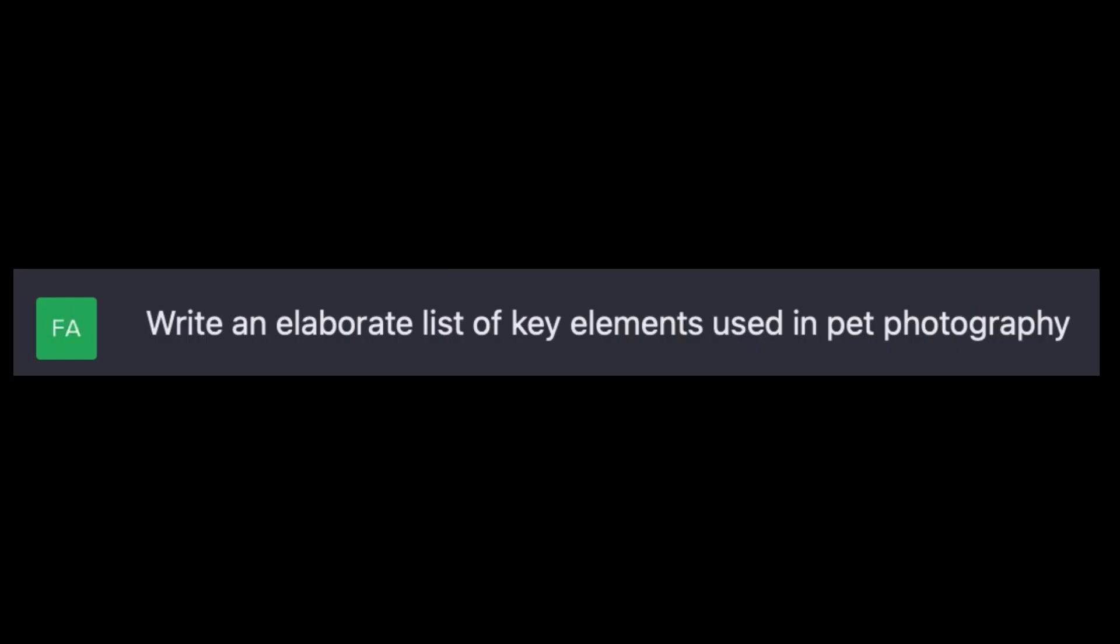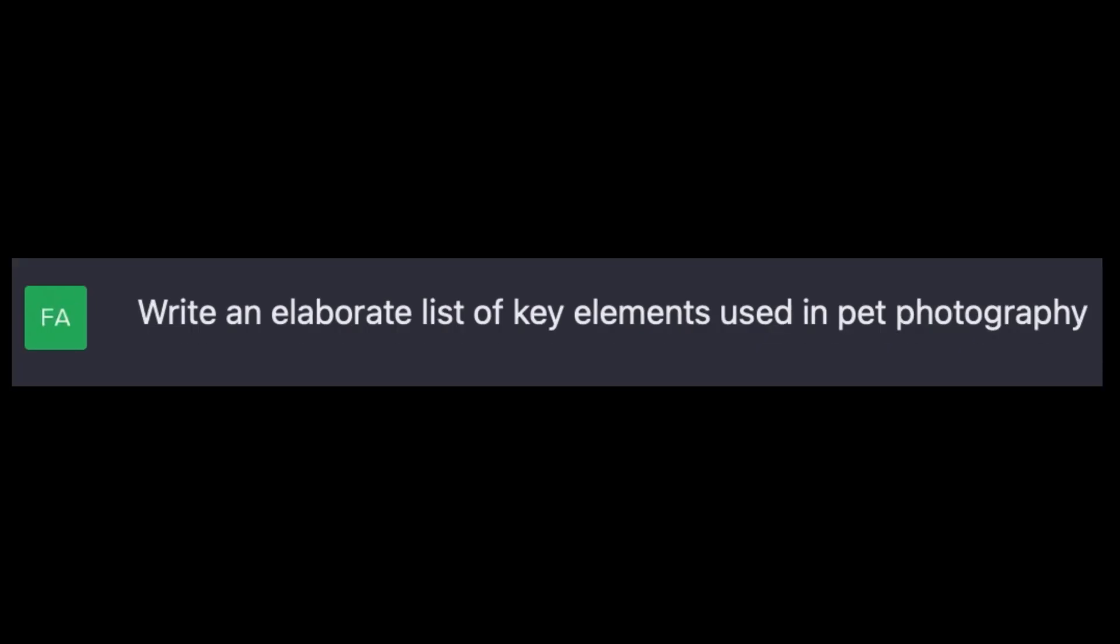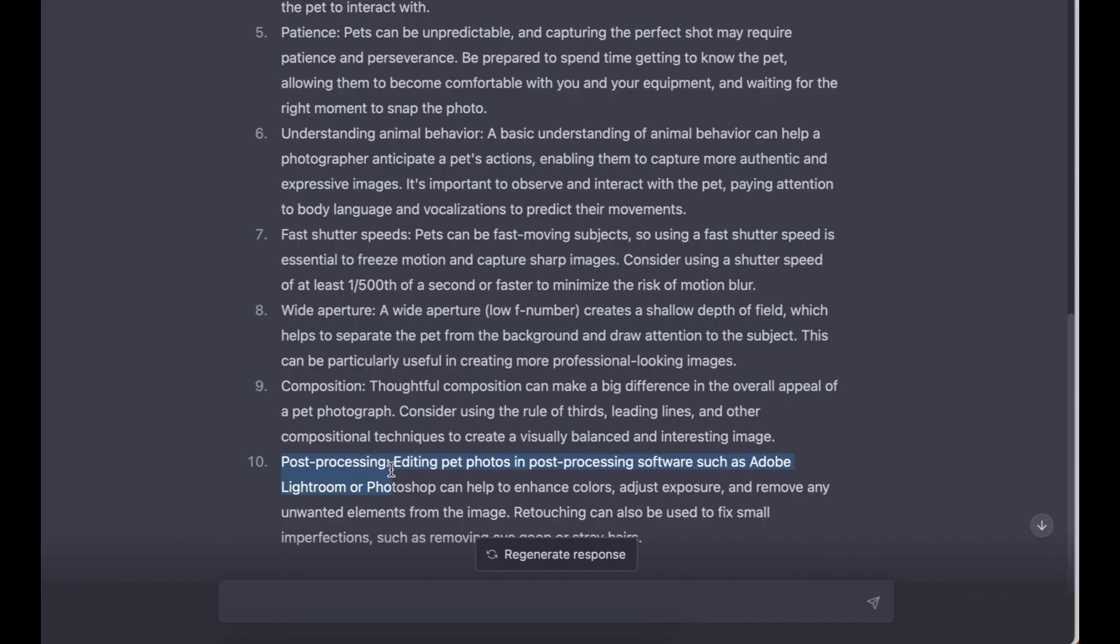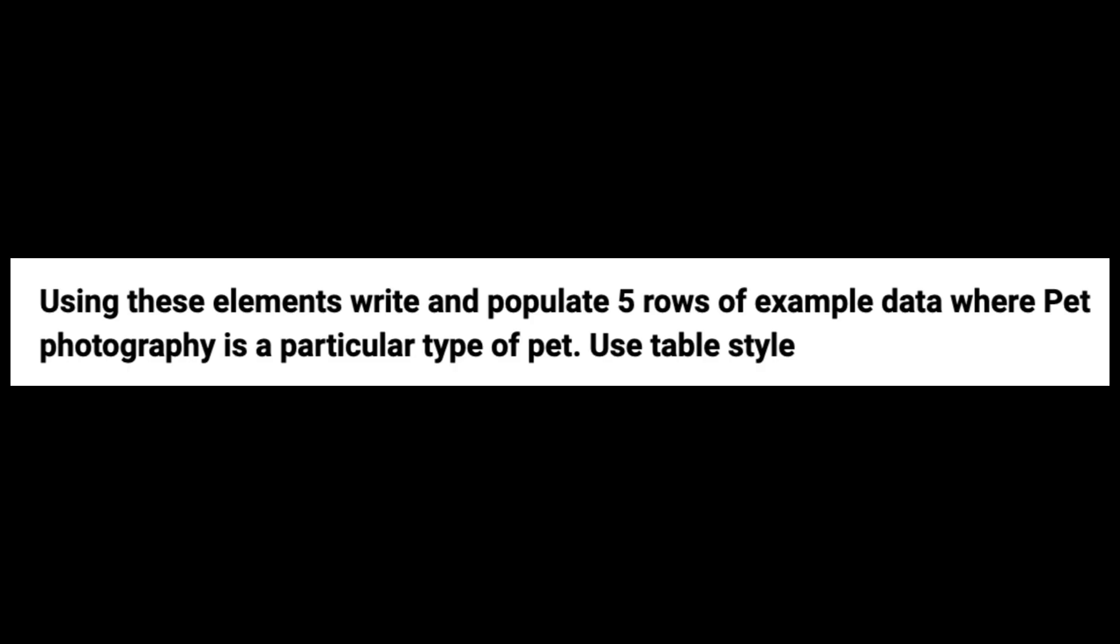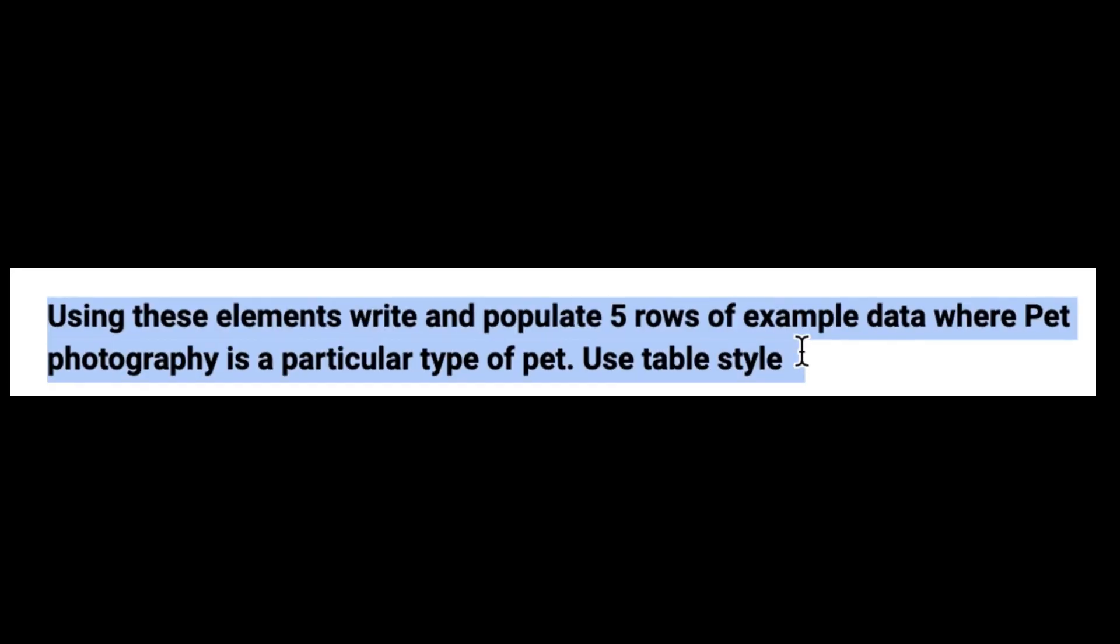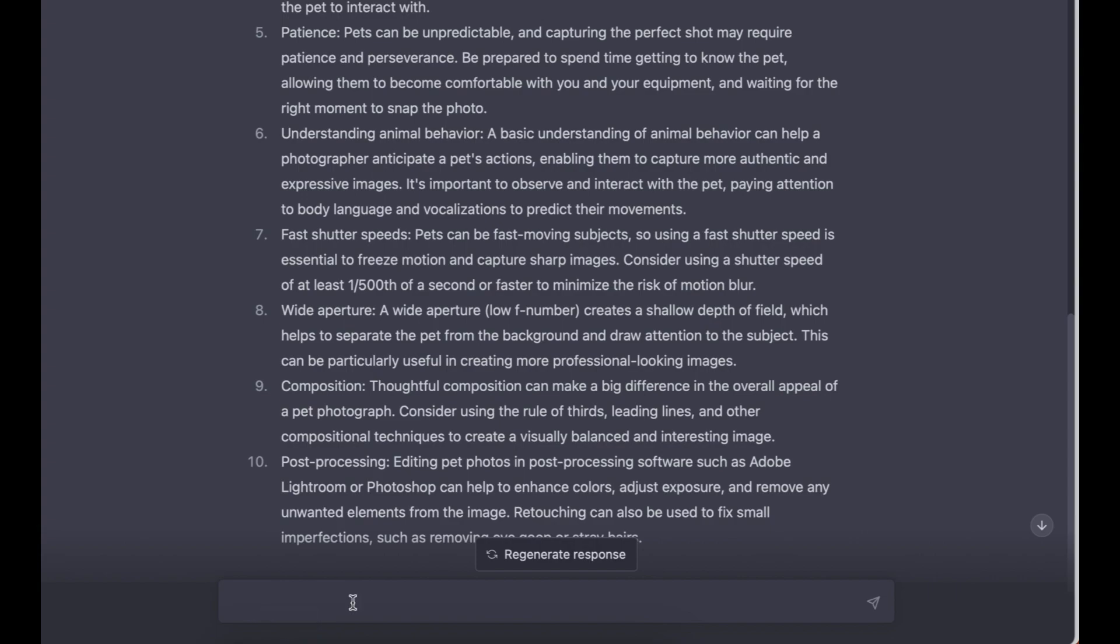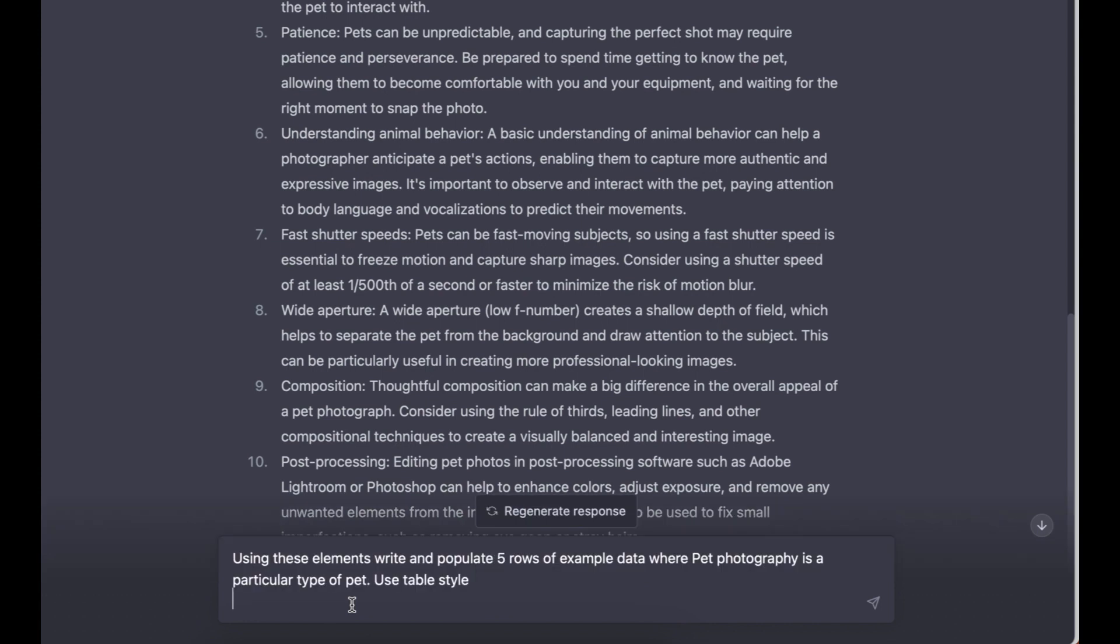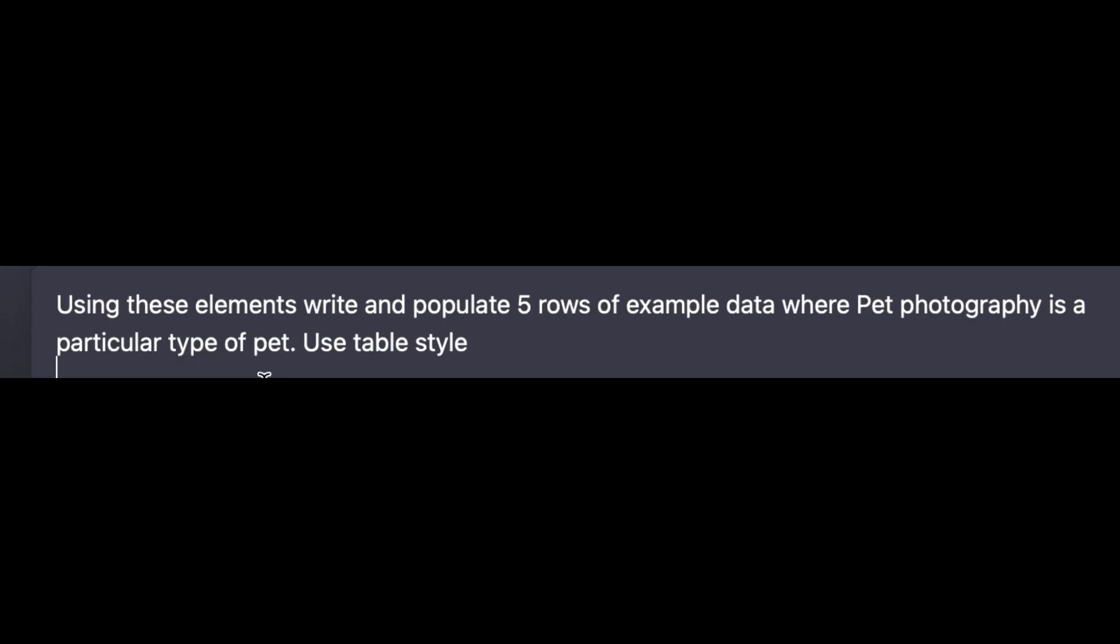There you go, ChatGPT has finished my request. As I said before, we requested ChatGPT to write an elaborate list of key elements used in pet photography. ChatGPT has given us exactly what we wanted. So we need to feed ChatGPT with our next prompt, which I've already prepared. I'm going to copy it and paste it back to ChatGPT.